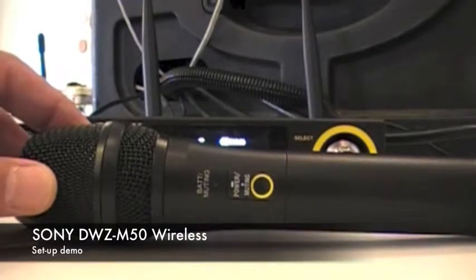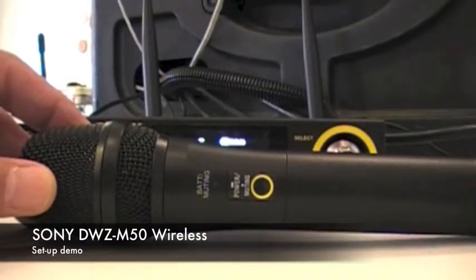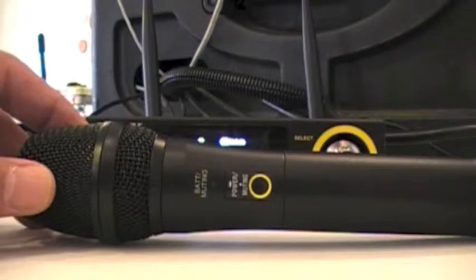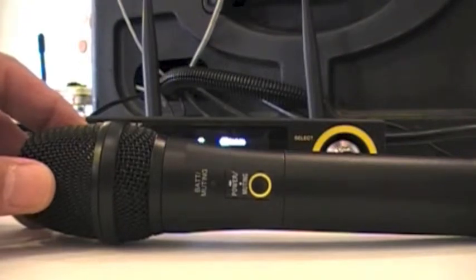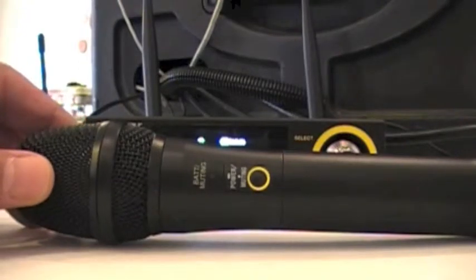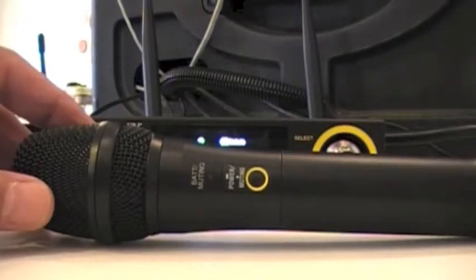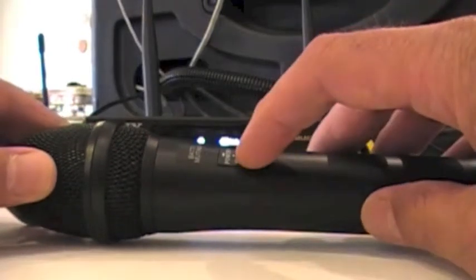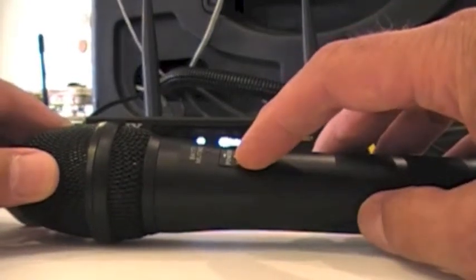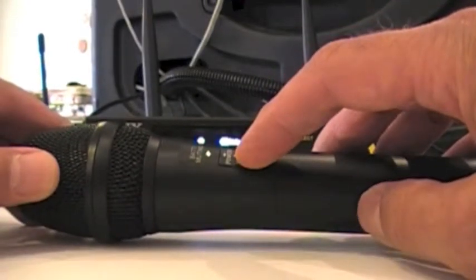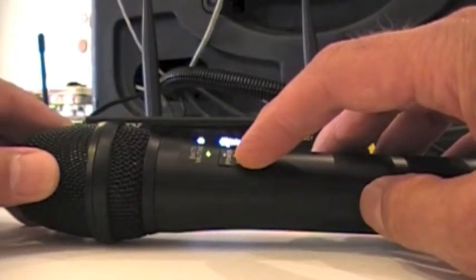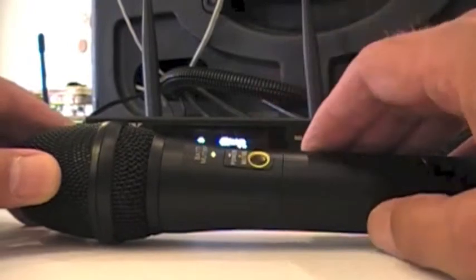While we have a couple of moments before we get started, I thought I'd show you a close-up demo of how we set up this Sony system. On the transmitter we have the power button - it's a quick push button, much nicer than a slide button. Green means we're good to go, orange means we're on mute.